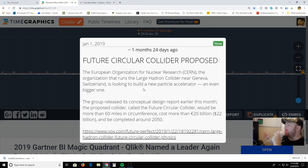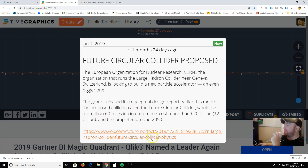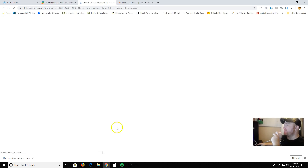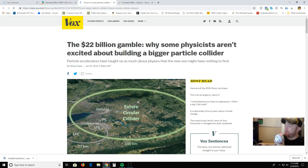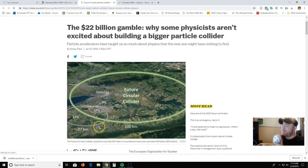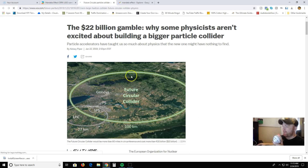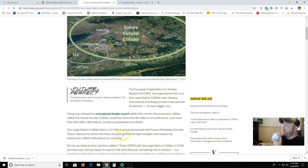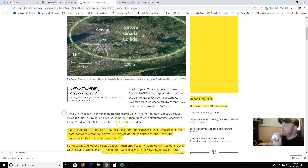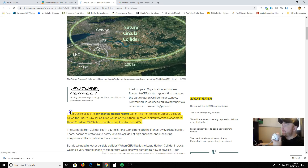Also, they proposed a new future collider — a $22 billion construction project that's going to be way bigger than the LHC. It would be more than 60 miles in circumference and would be completed around 2050. There's the LHC right now — and here's the one they're proposing, way bigger.